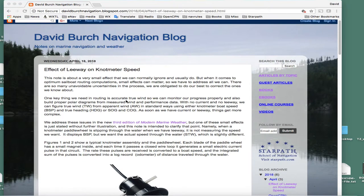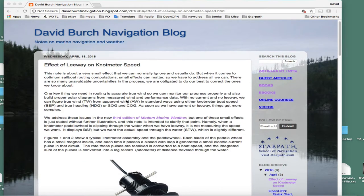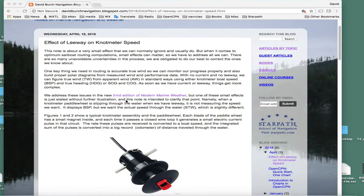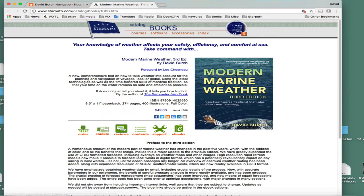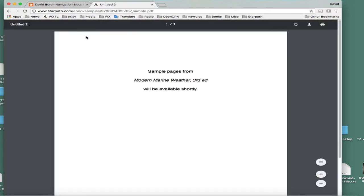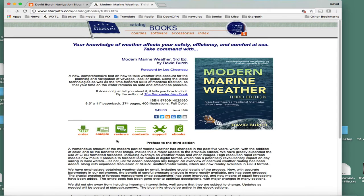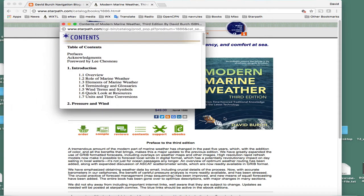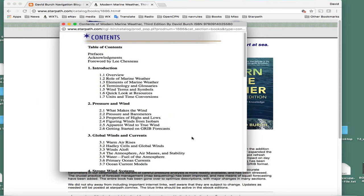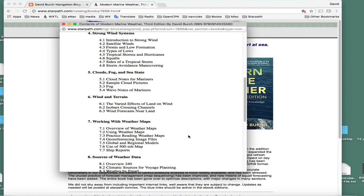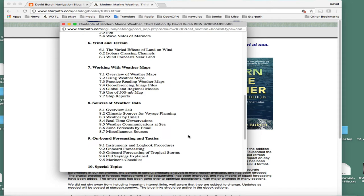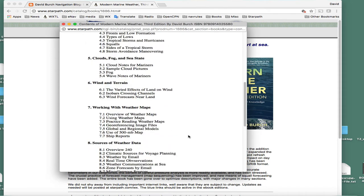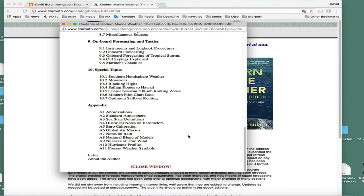This topic is brought up in our new book, Modern Marine Weather third edition, which just came out. We cover routing, and in the table of contents we have a section on optimum sailboat routing.